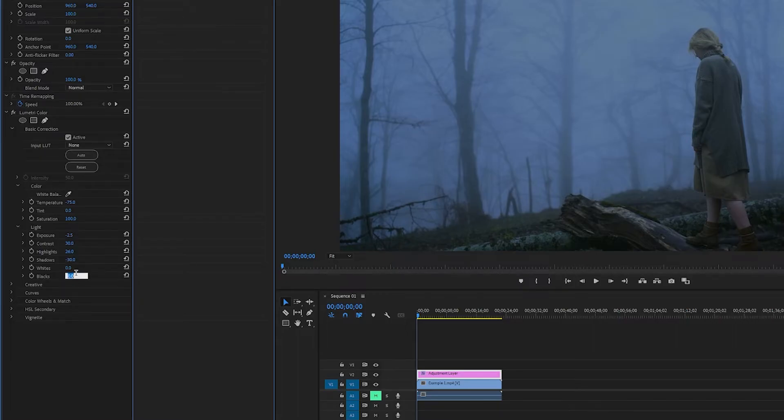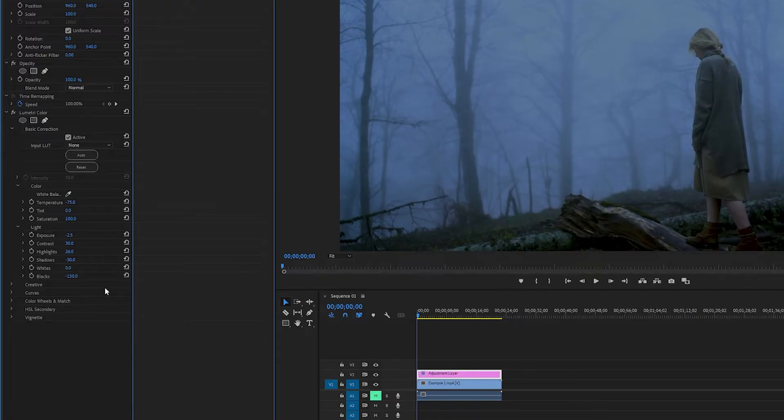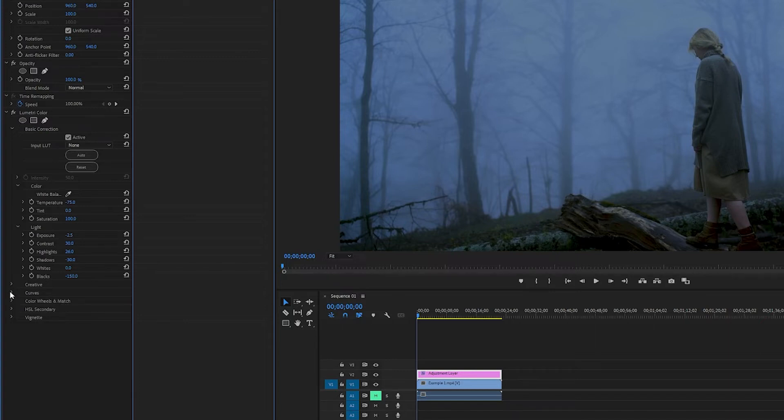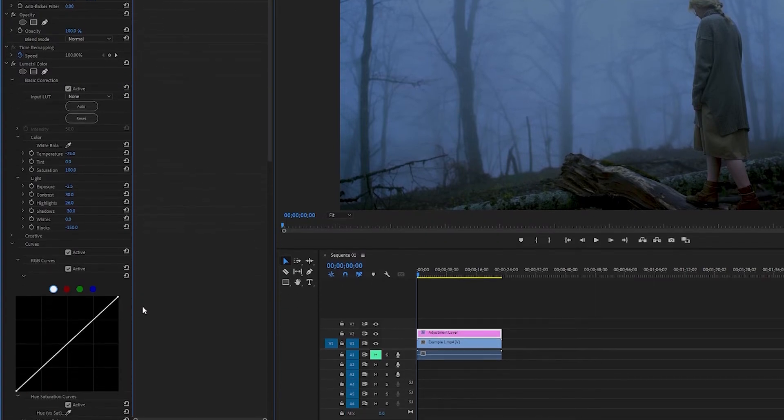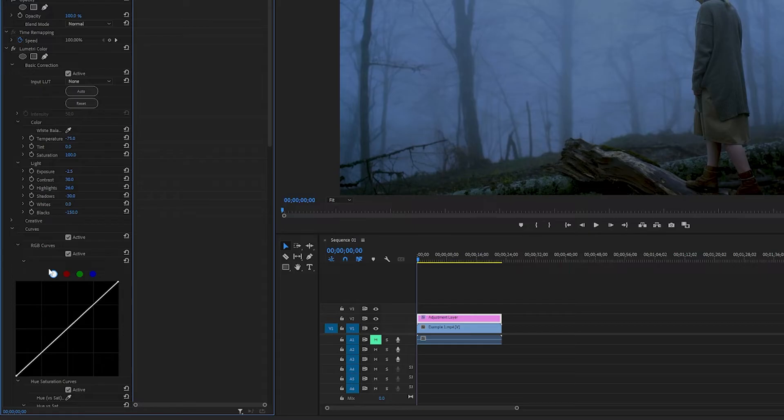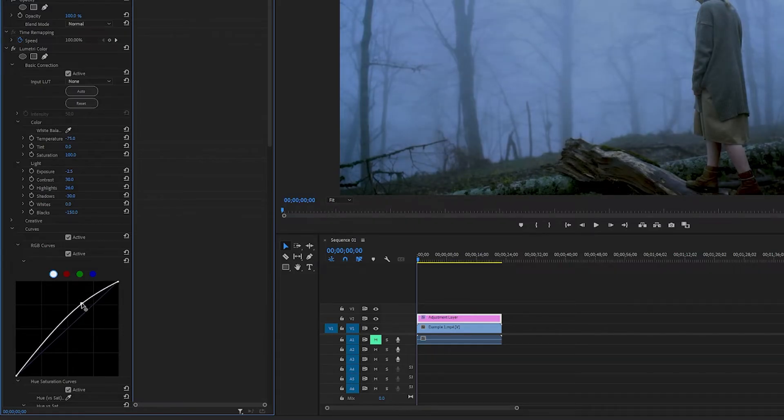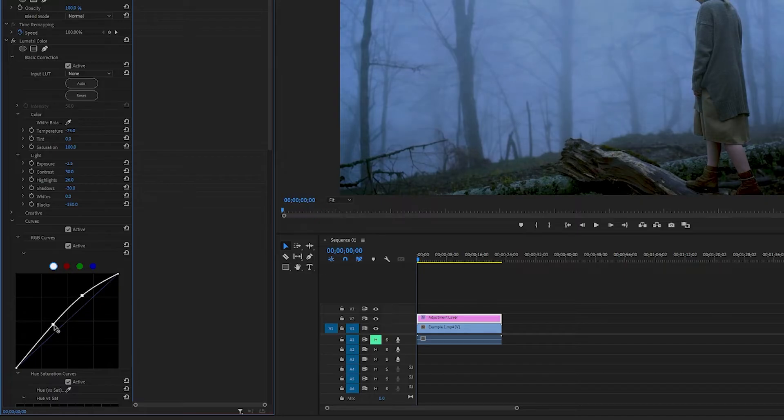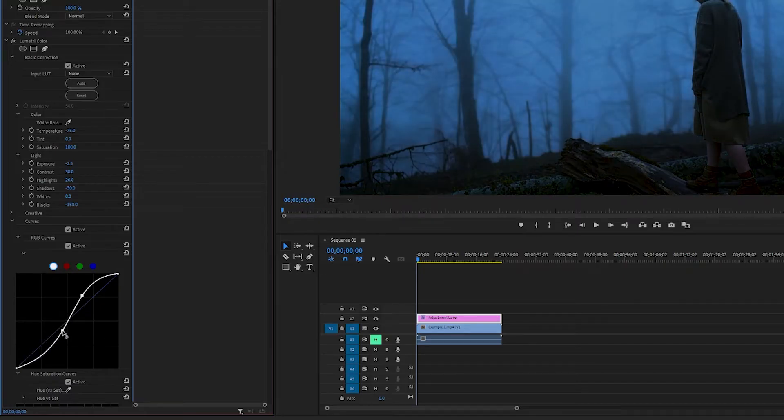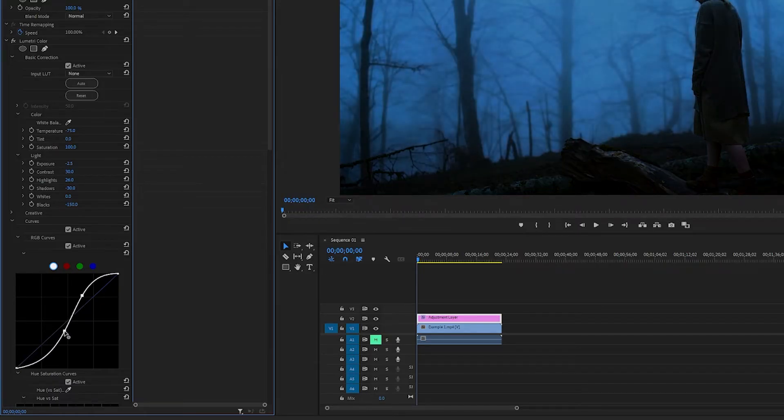And next I'm going to turn down the Blacks all the way down to negative 150, something like that. Nice. Next we want to go into Curves. And what we want to do here is go into White and turn up the Highlights a little bit. And turn it down a little bit like that, something like that, that looks nice.